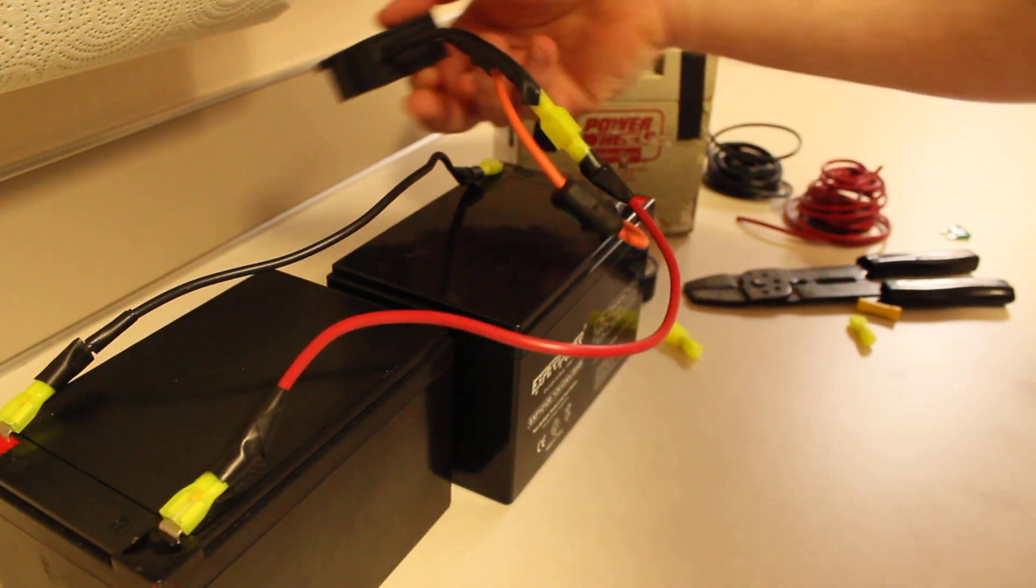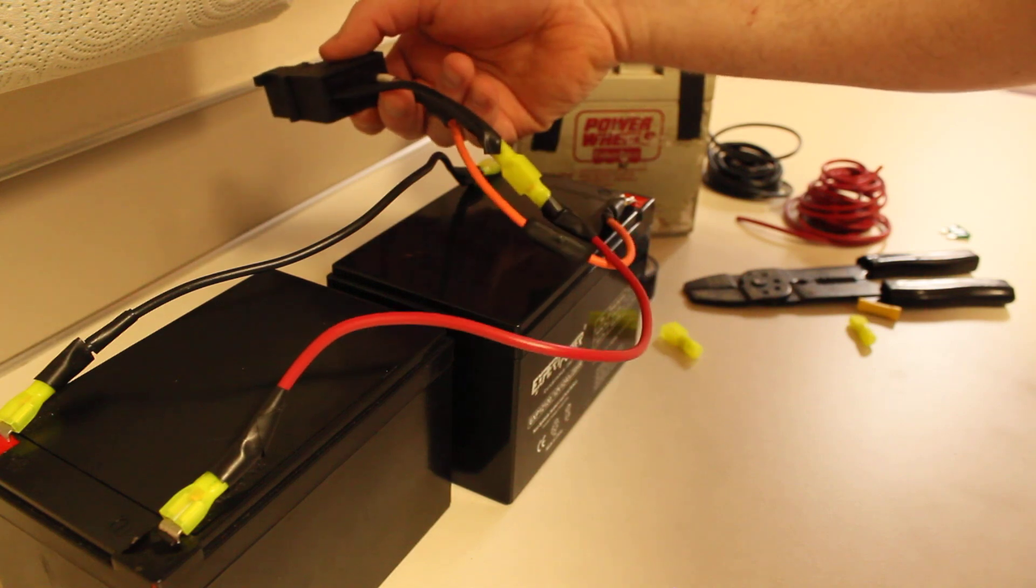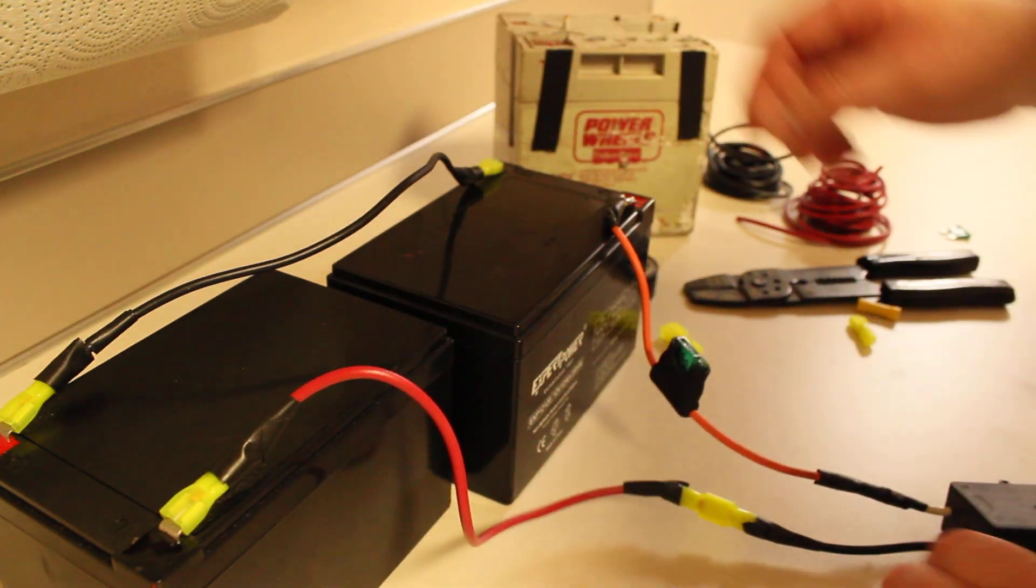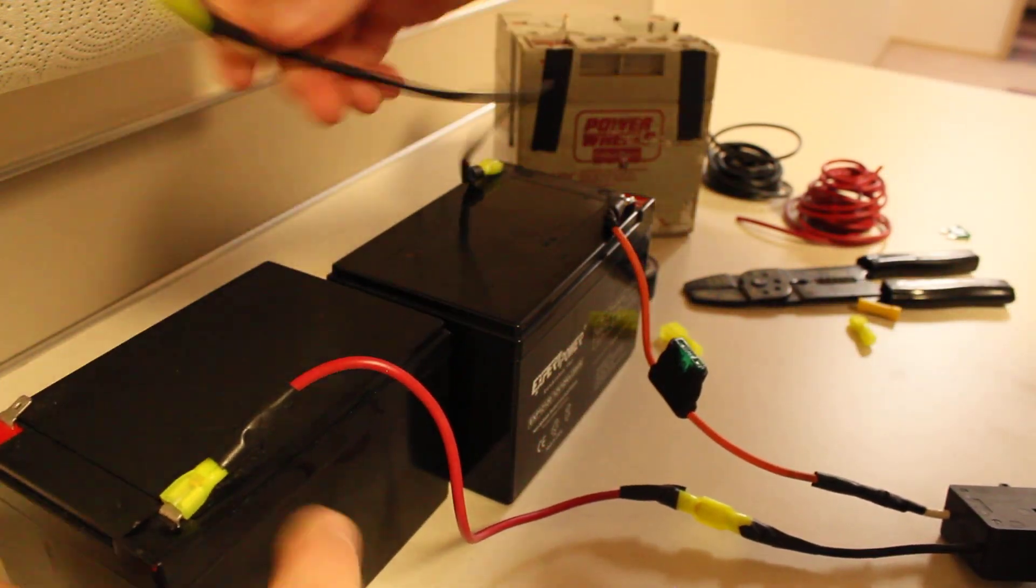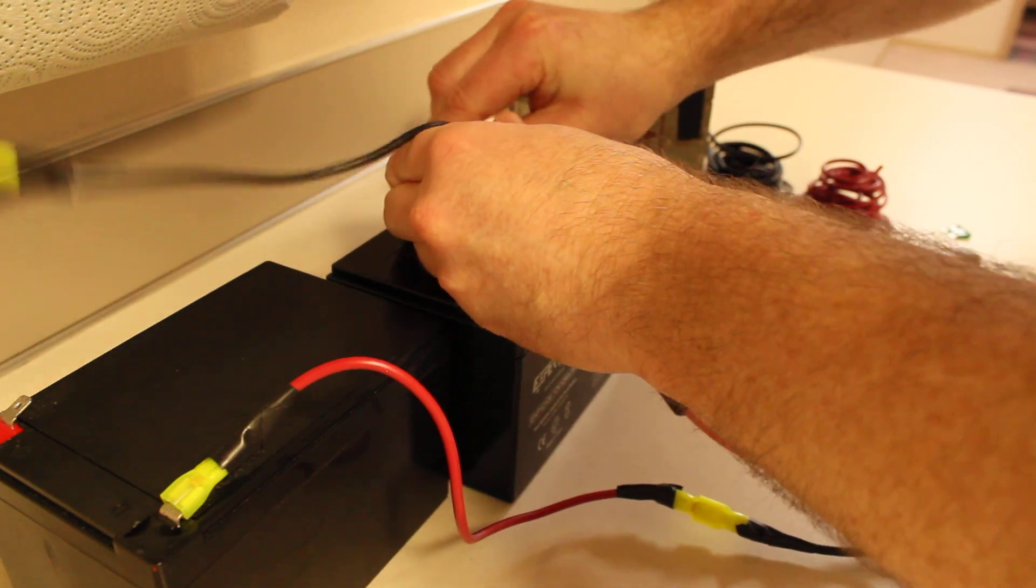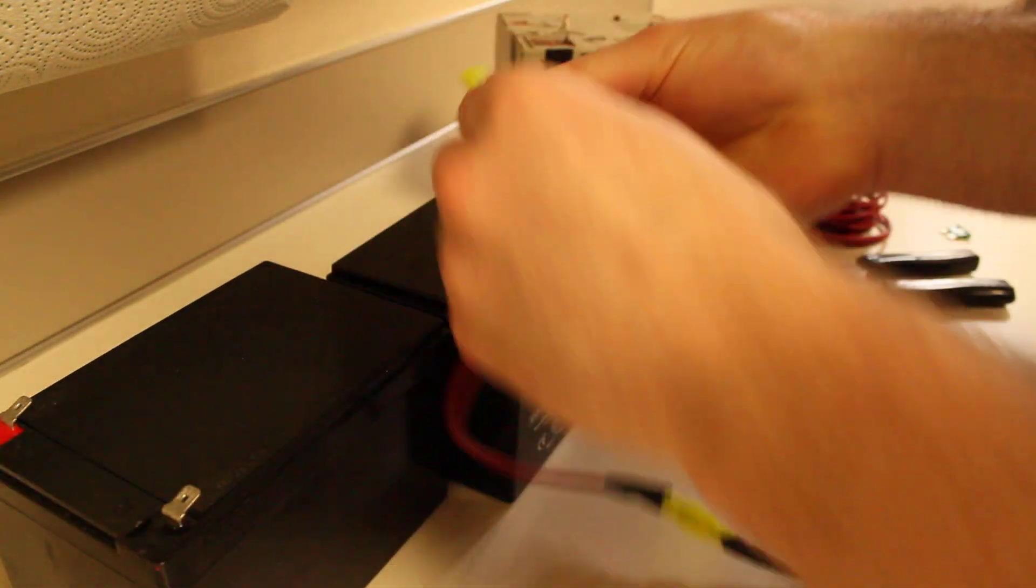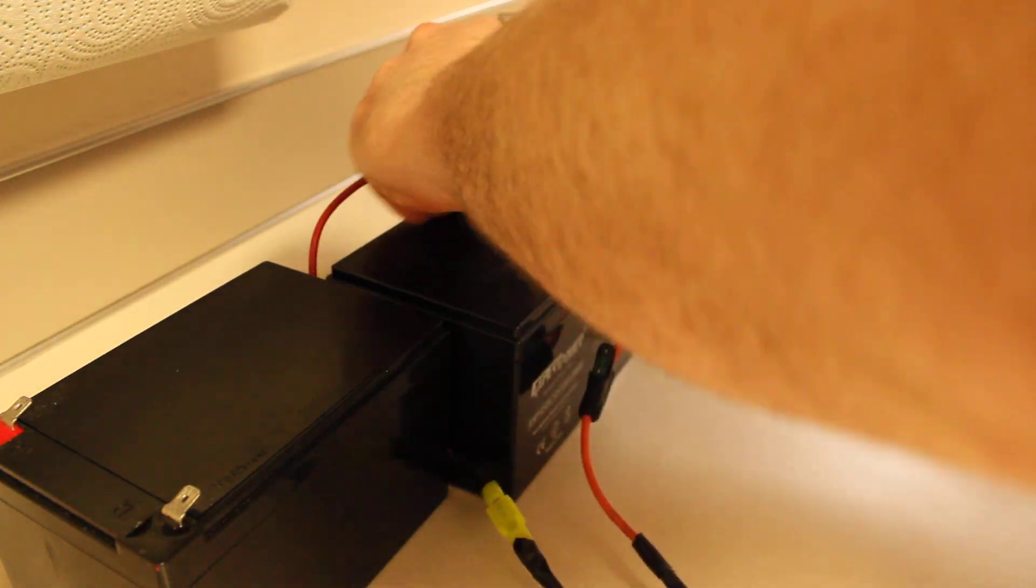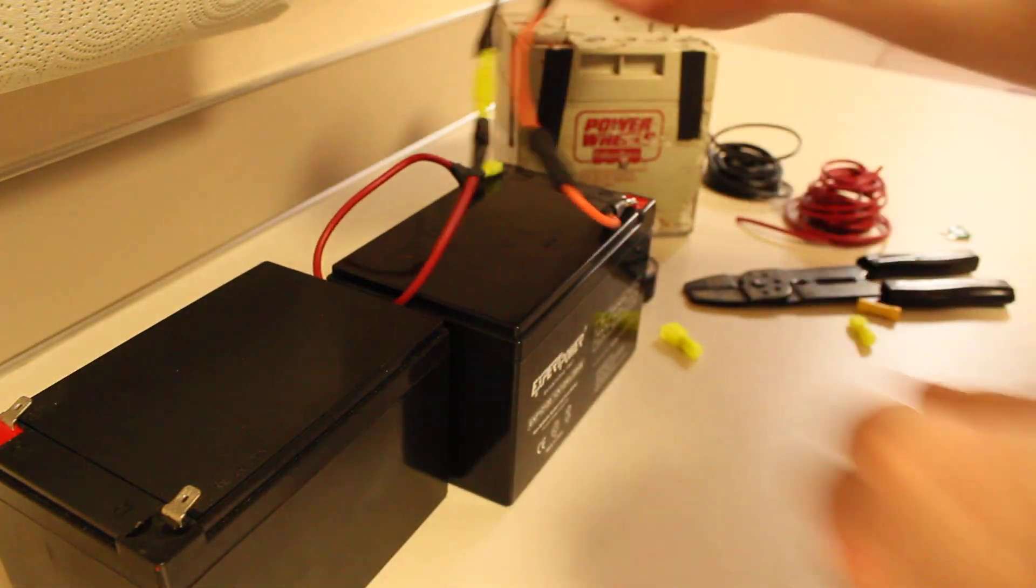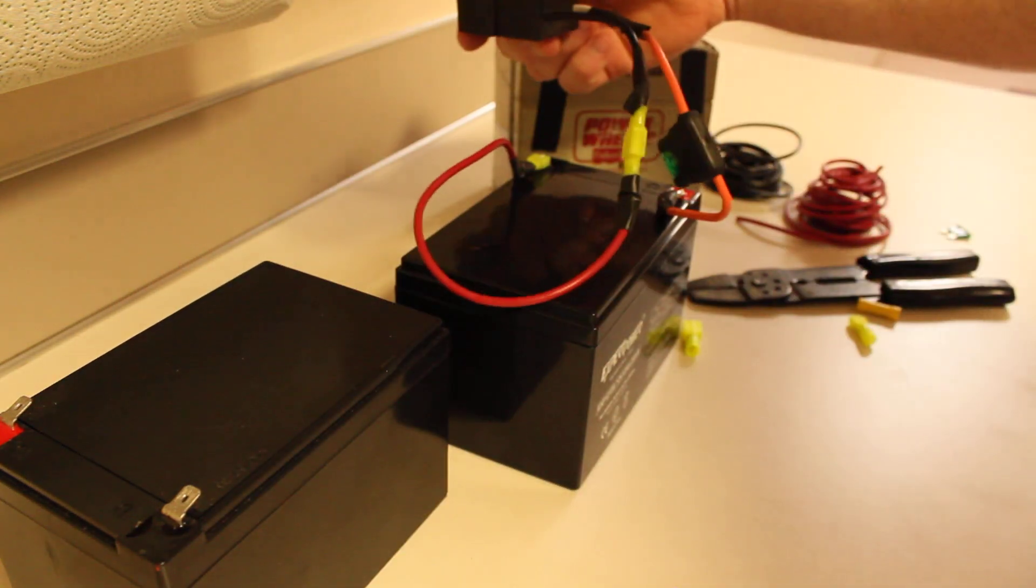You got maybe a smaller kid hopping in. You don't want it to go as fast. You'll just take this off. Like this. Just take this piece off. Slide this over here. Now you're back to 12 volts. You're back to the single battery.